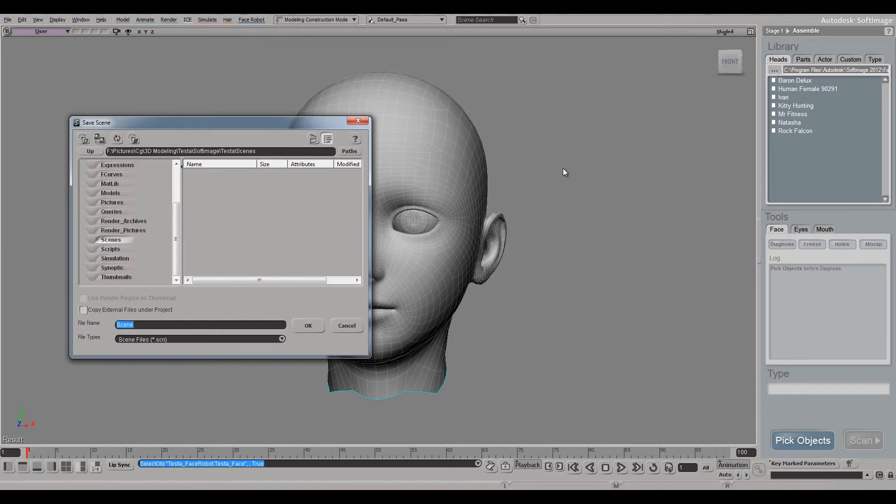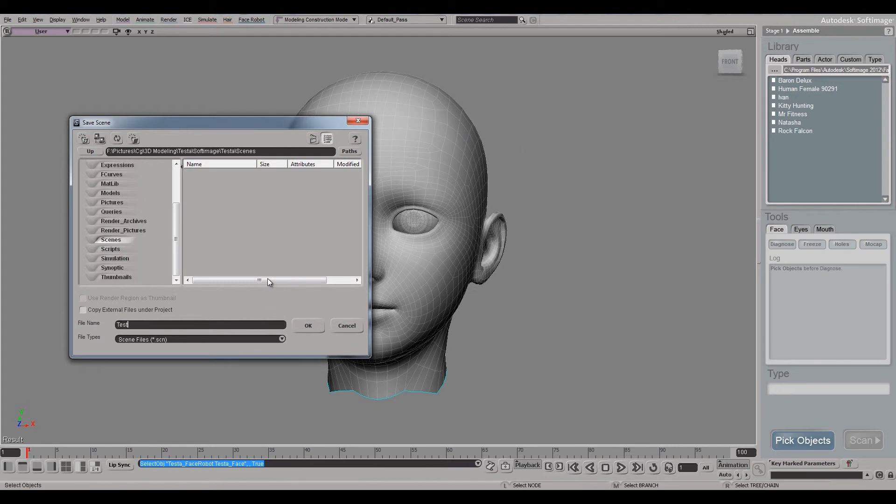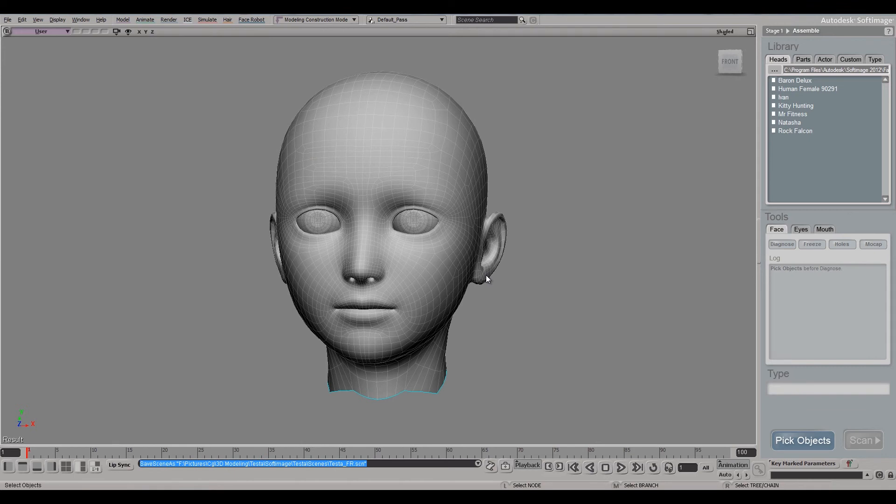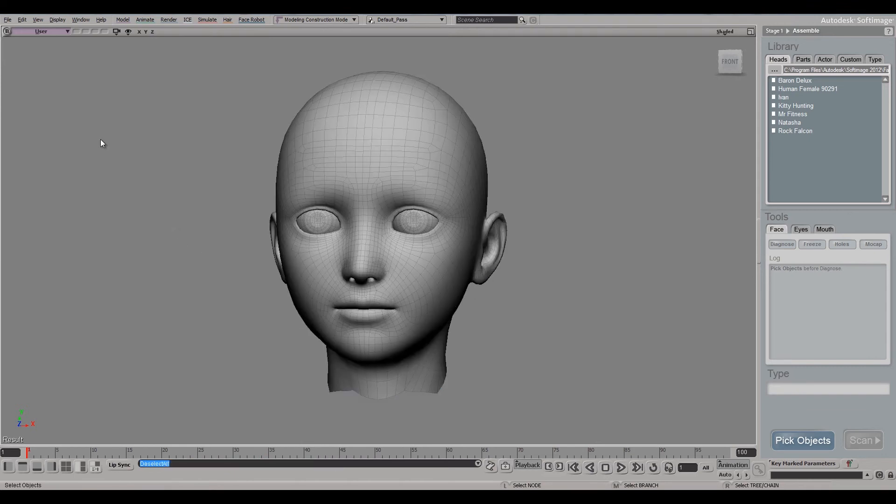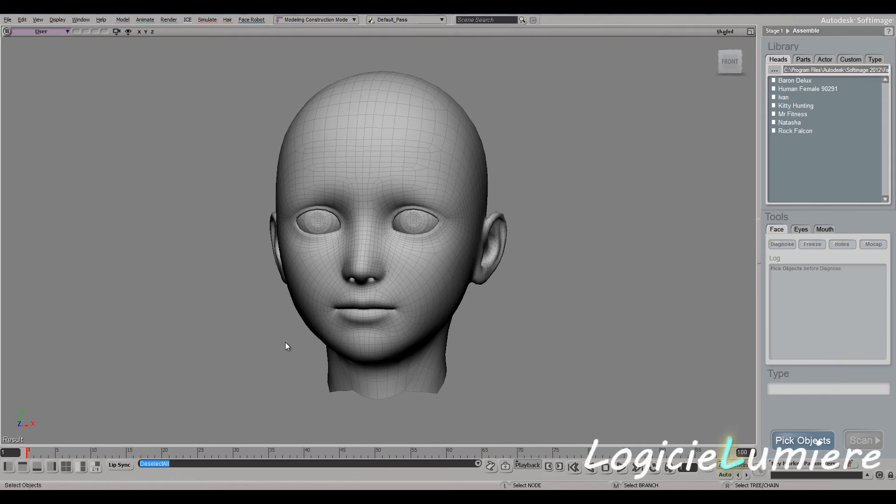So as you can see, it's created a Softimage project called Testa, and it's going to allow us to save in this scenes folder this scene, which we can call Testa_FR. And click OK, and now we've saved our scene. We've imported the file. That was all pretty simple, and now in the next chapter we'll move into actually rigging our character for Face Robot.